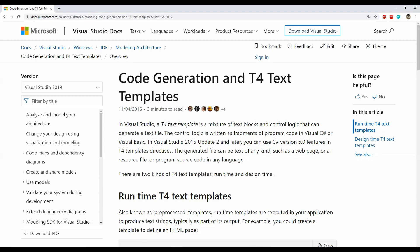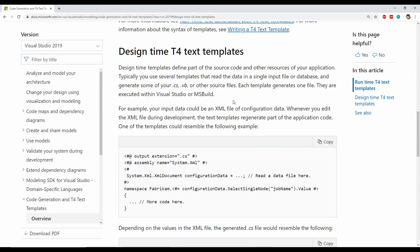The text template syntax consists of text blocks, code blocks, and directives, which help us in writing the code generation behavior. For our projects, sometimes we need to generate a class file or maybe an XML file from any kind of data source like a SQL database or from any other XML file. T4 text templates can help us in creating a very efficient workflow for such requirements.